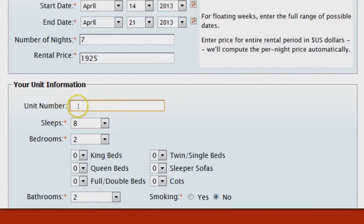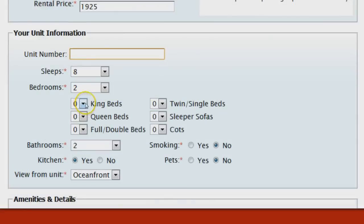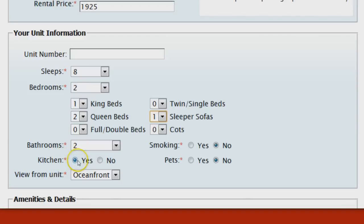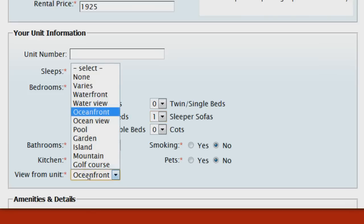If you have a designated unit number, enter that here; otherwise leave it blank. Set the number of sleeps and the number of bedrooms. If you know the bed types included in the unit, that's useful information to add here. Set your number of bathrooms, then select whether there's a kitchen in the unit and whether smoking or pets are allowed. If you have a designated unit and can guarantee the view, select that here; if not, select 'Varies.'